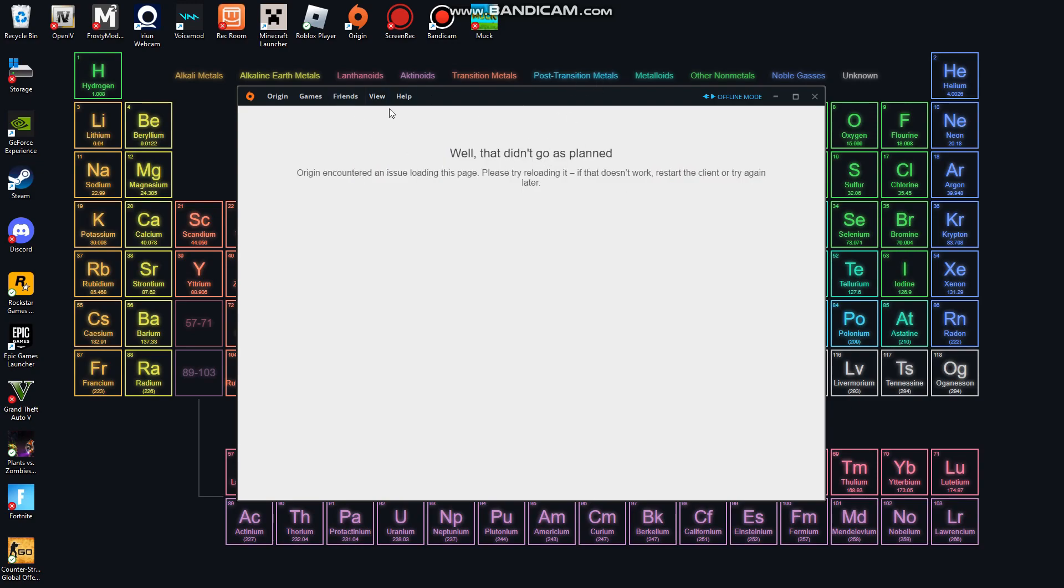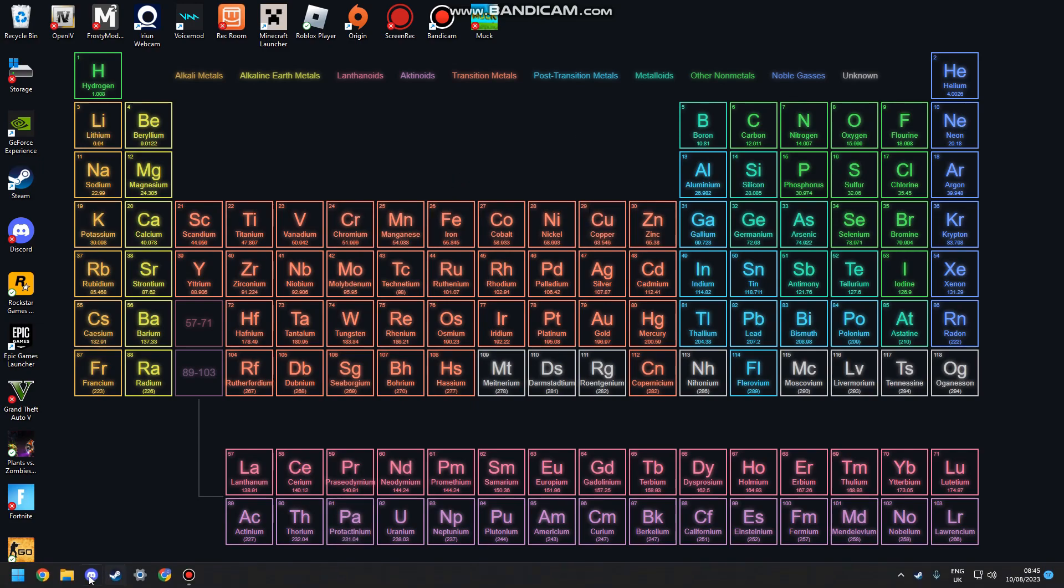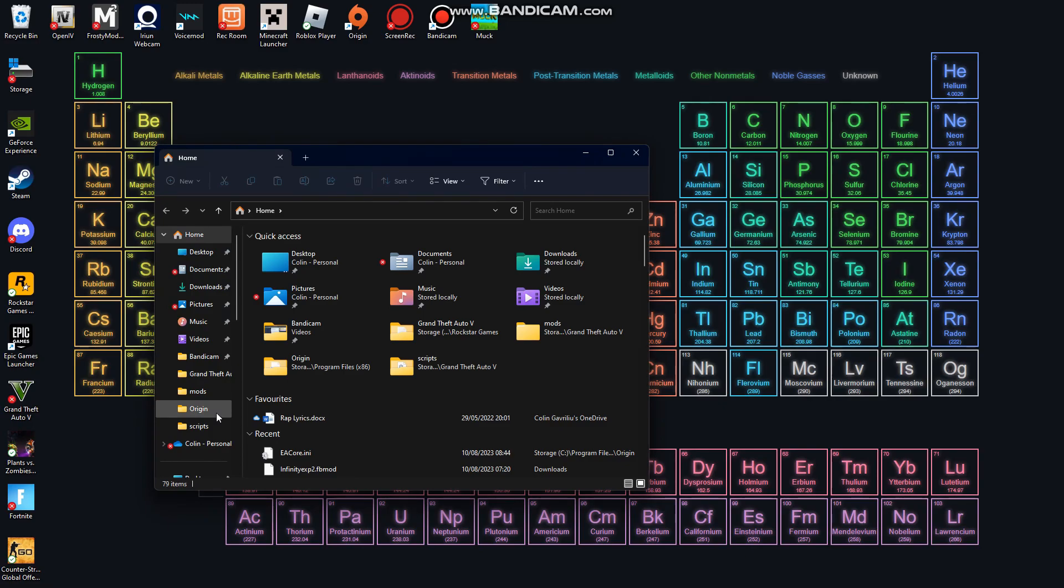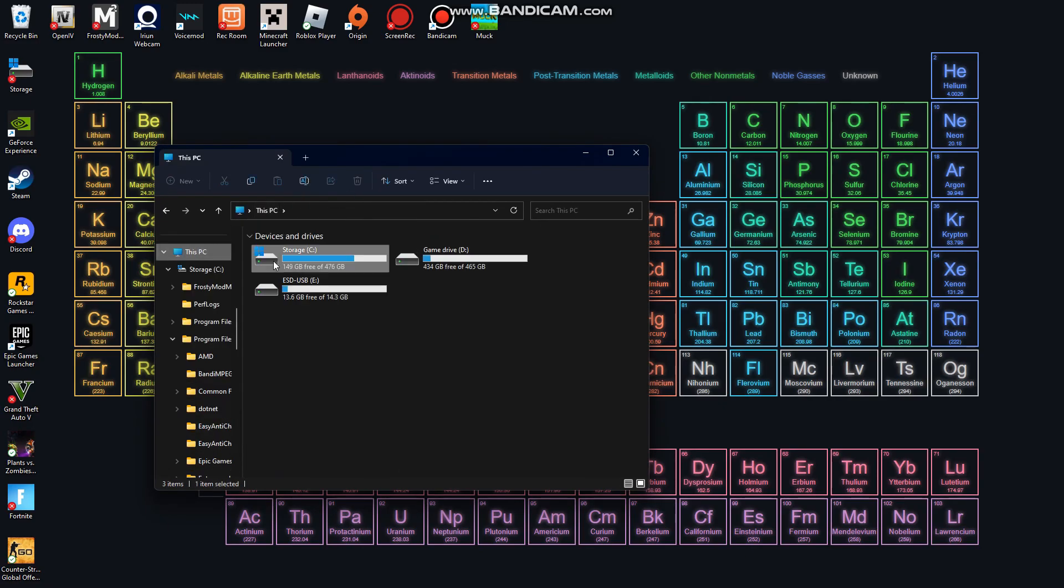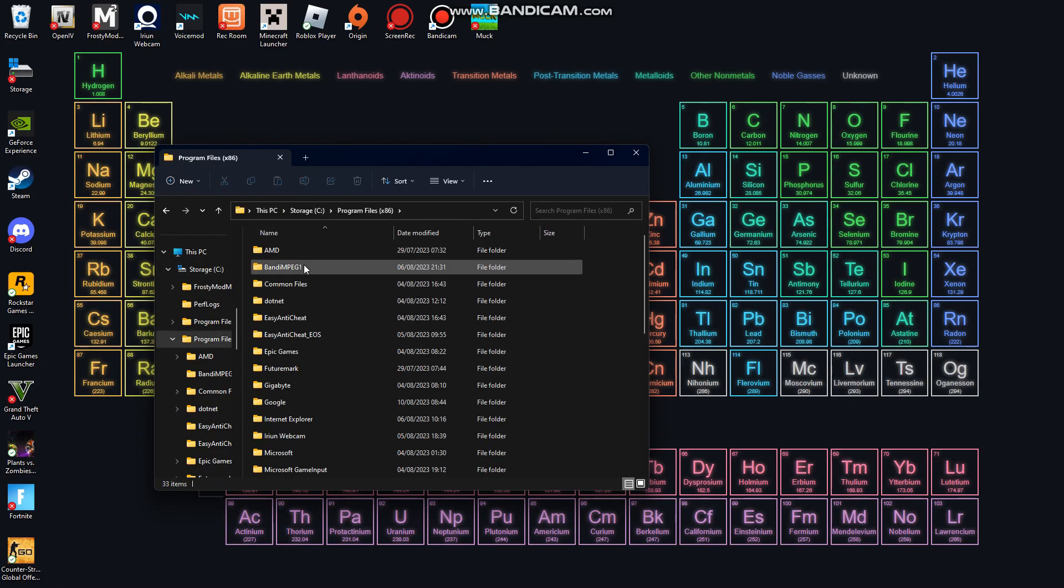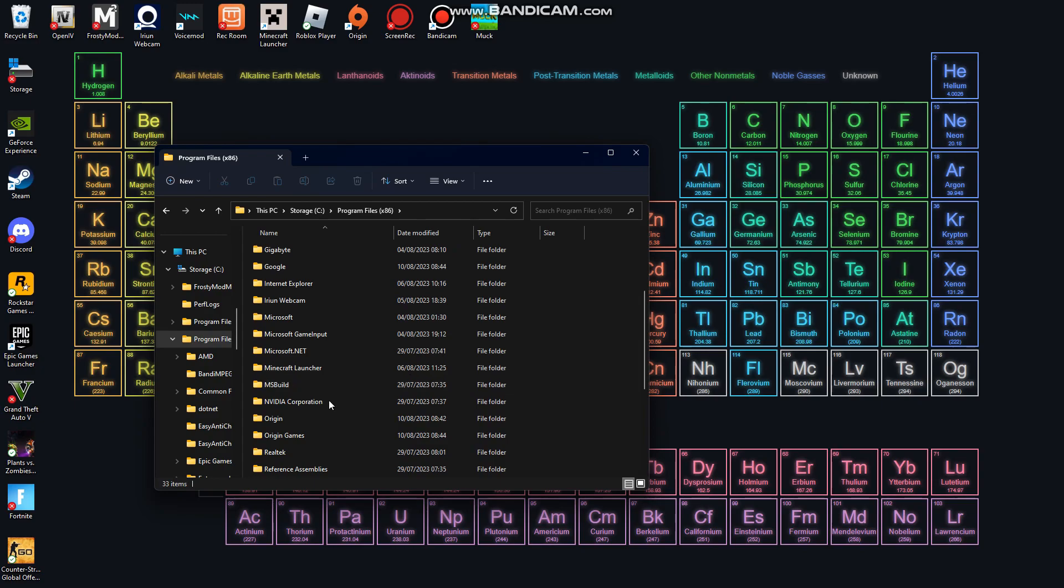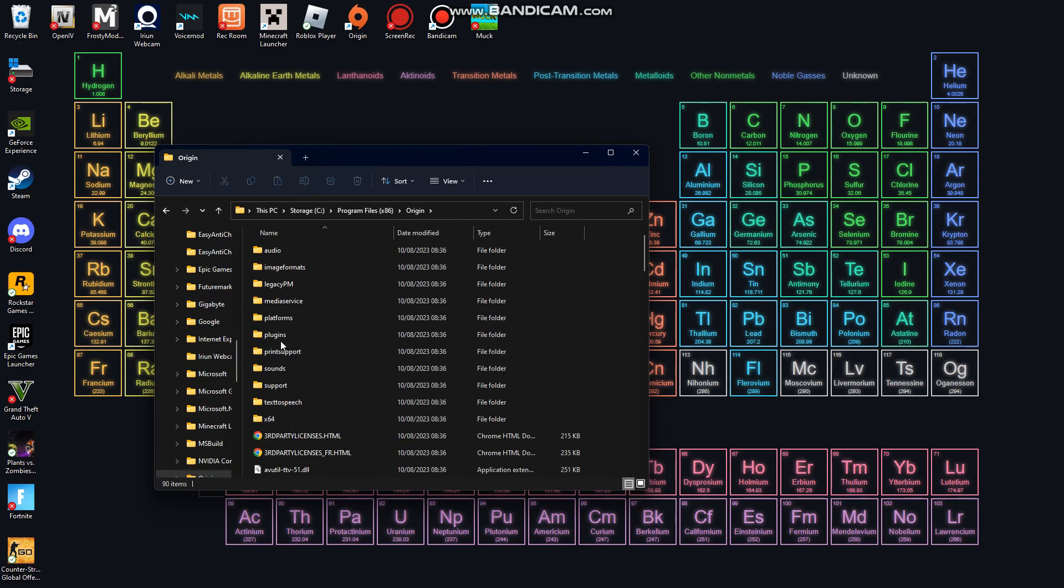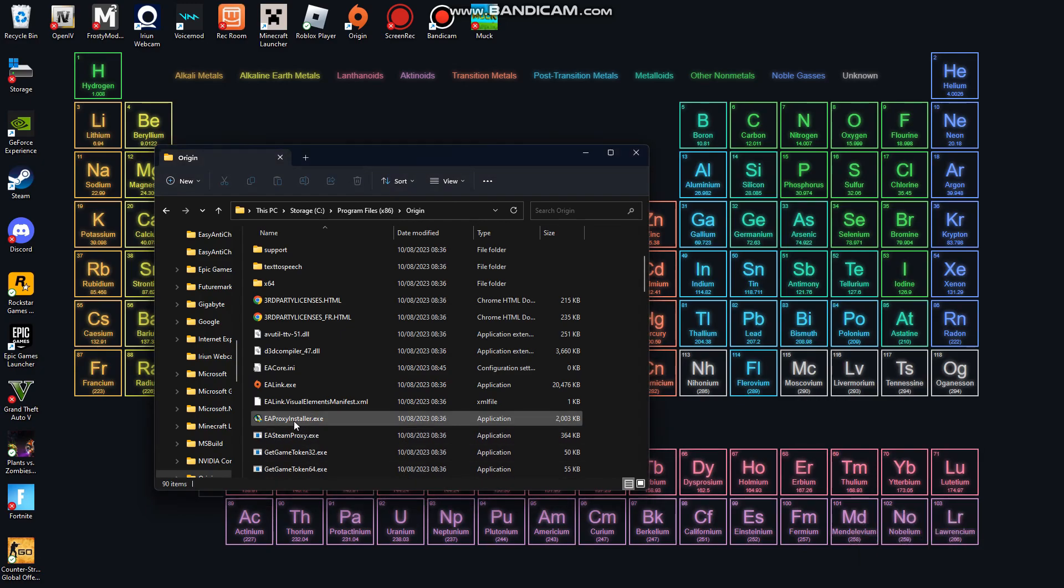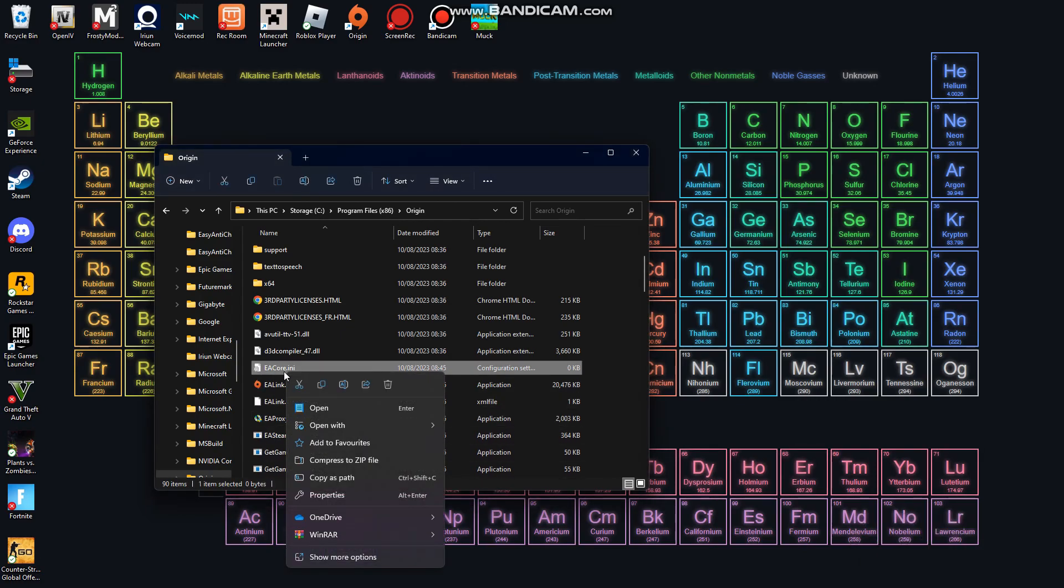So guys, what you want to do is same from my other tutorial. Now that we have that installed, if I go on my files, on my Origin files - so if I go on this PC, on your internal storage C drive, then you want to go to Program Files x86, then find your Origin folder. My one is down here. Then you'll want to scroll down to a file called EACore.ini. You want to right click that and open it with notepad.